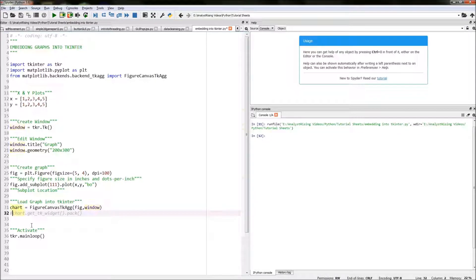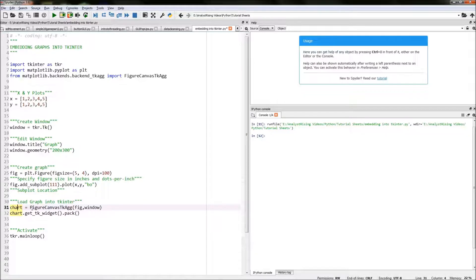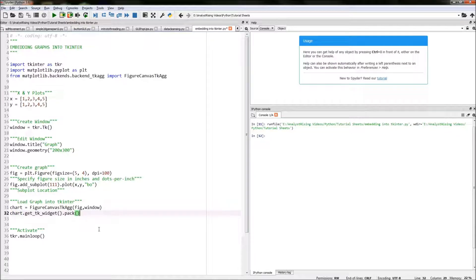That has put our figure into the window, but now we need to show it. We do that by typing chart — referring to the FigureCanvasTkAgg object — dot get_tk_widget().pack(), and what that does is pack our chart and display it in the tkinter window.